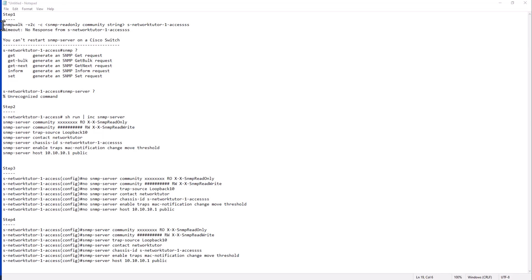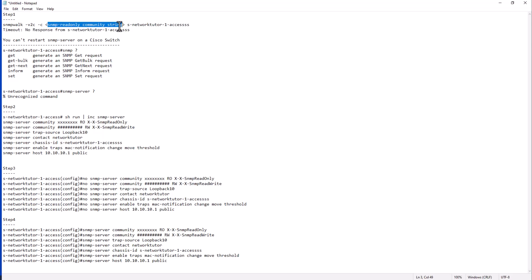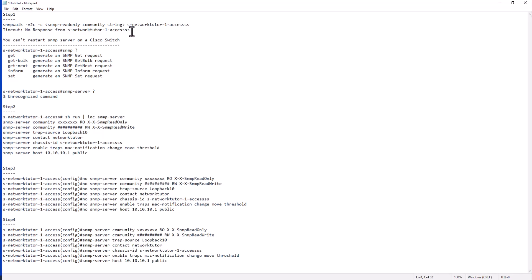you can issue this command, SNMP walk. You can issue this from a Linux server, SNMP walk, and then you put your community string here. This is the read-only SNMP community string, and then put your switch name and see what it says. If you get no response from your switch and you get a timeout, that means the SNMP server stopped working on your Cisco switch.